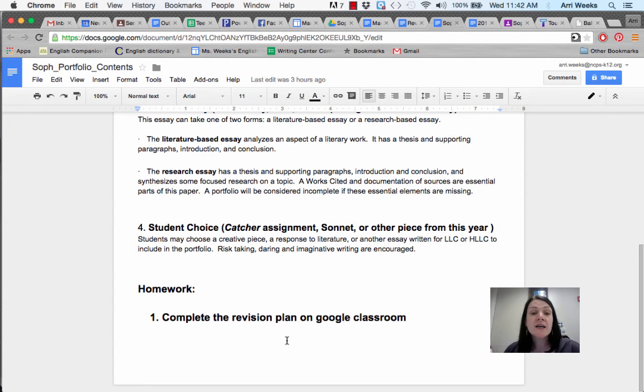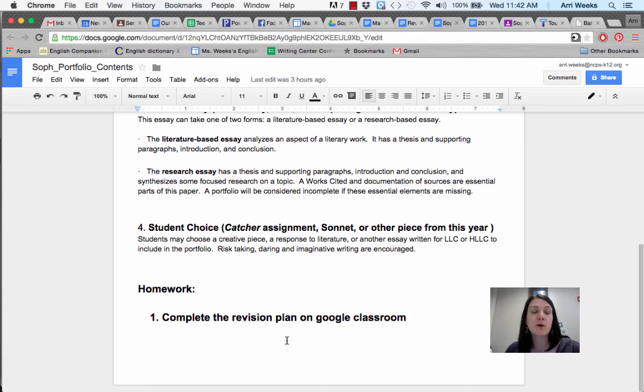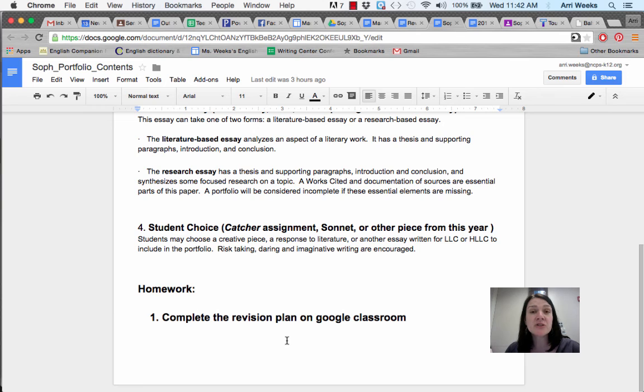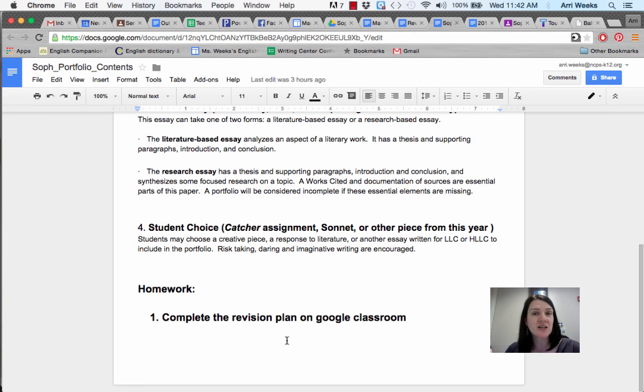Tonight, your homework is to complete the revision plan on Google Classroom and upload that for tomorrow, so you know when you come into class tomorrow and Friday what you need to do to each piece you've chosen and how you're going to further improve them. On Monday, you will come with the printed, completed three pieces, then write your writer's reflection in class, print that out, and turn your portfolio in.